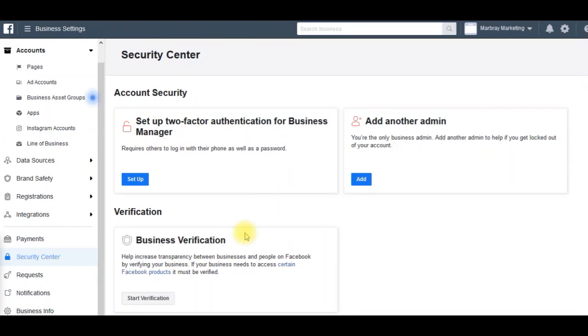Right, I'm back again. It wasn't actually a couple of days - all I had to do this time was refresh this screen and it pops straight up. You see it's no longer grayed out. I can start verification.